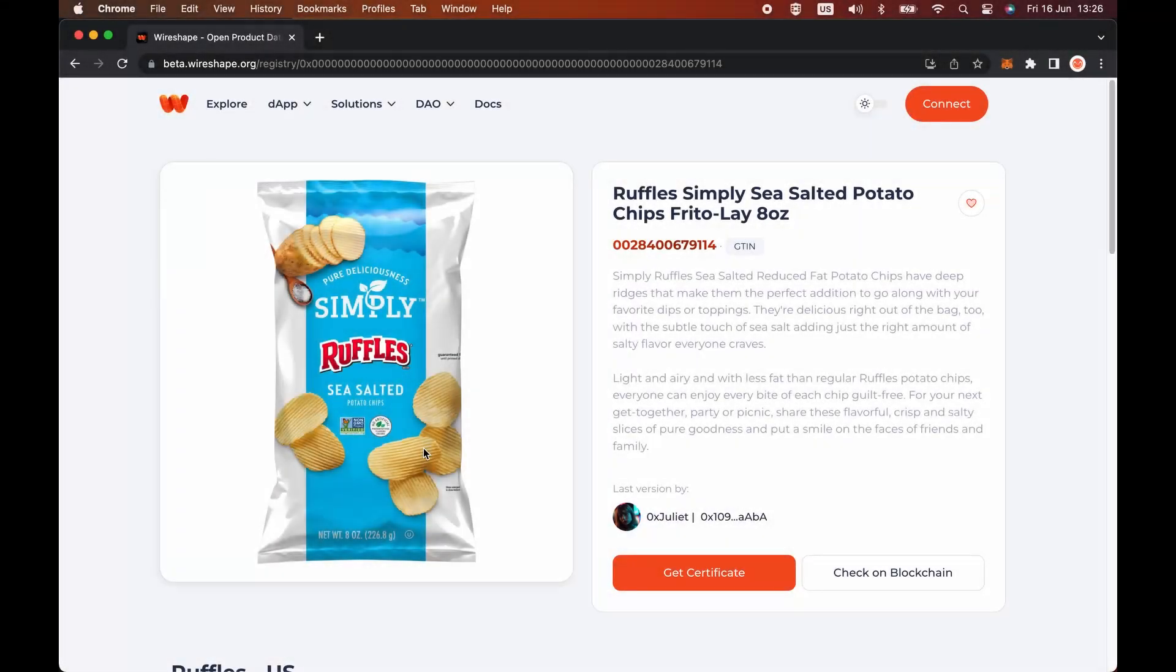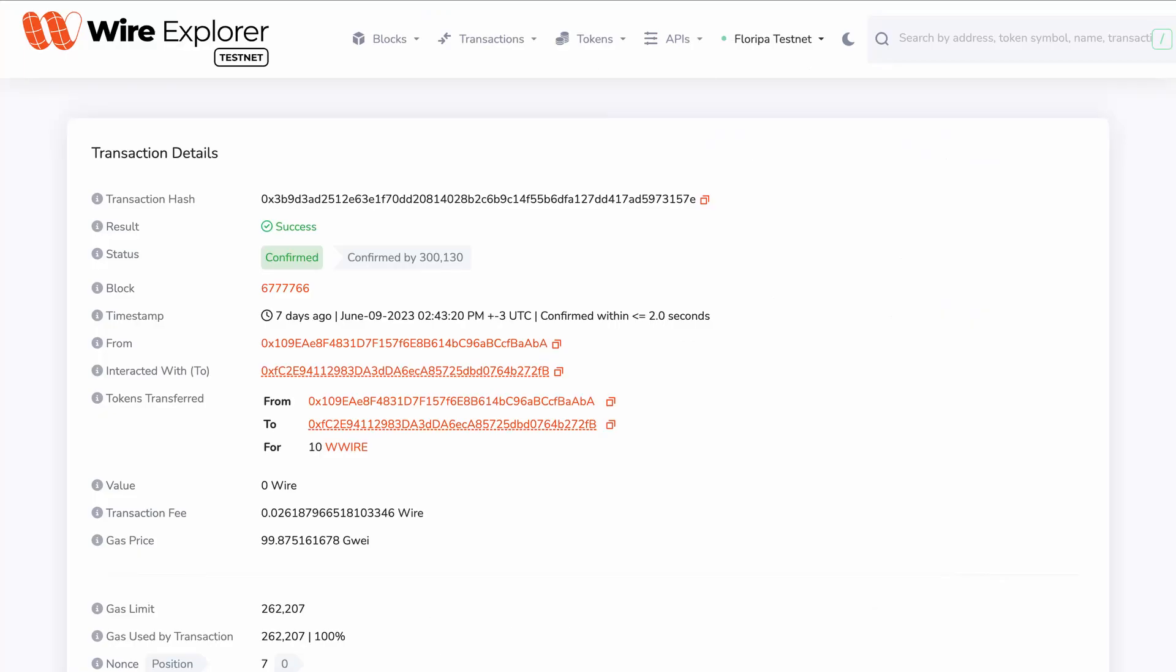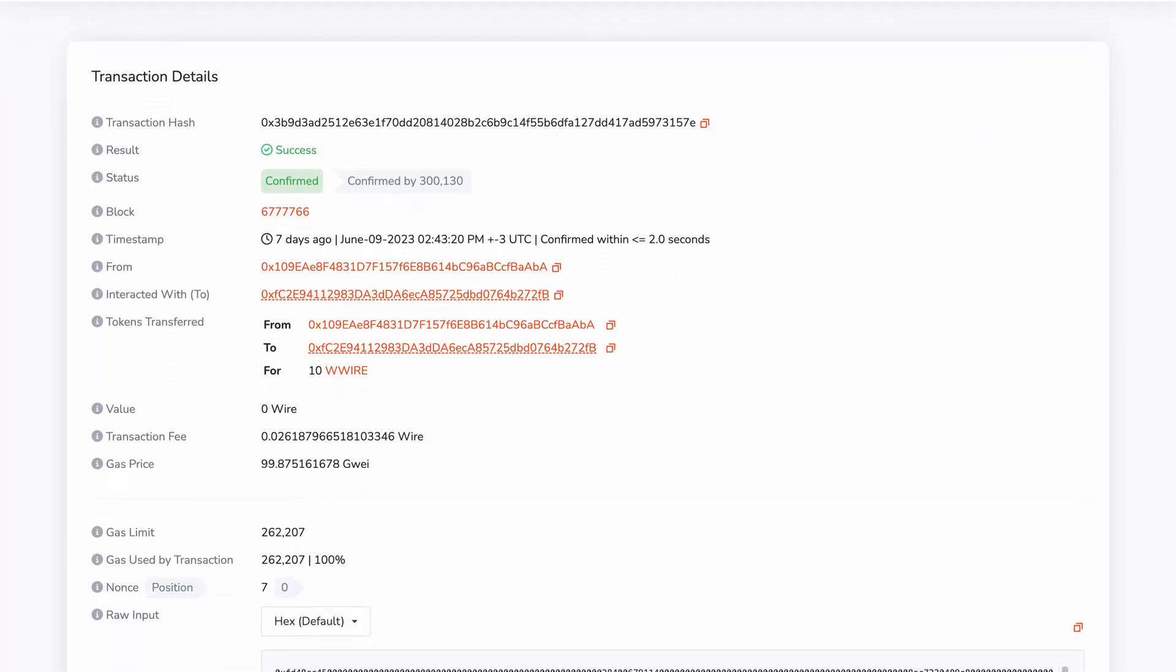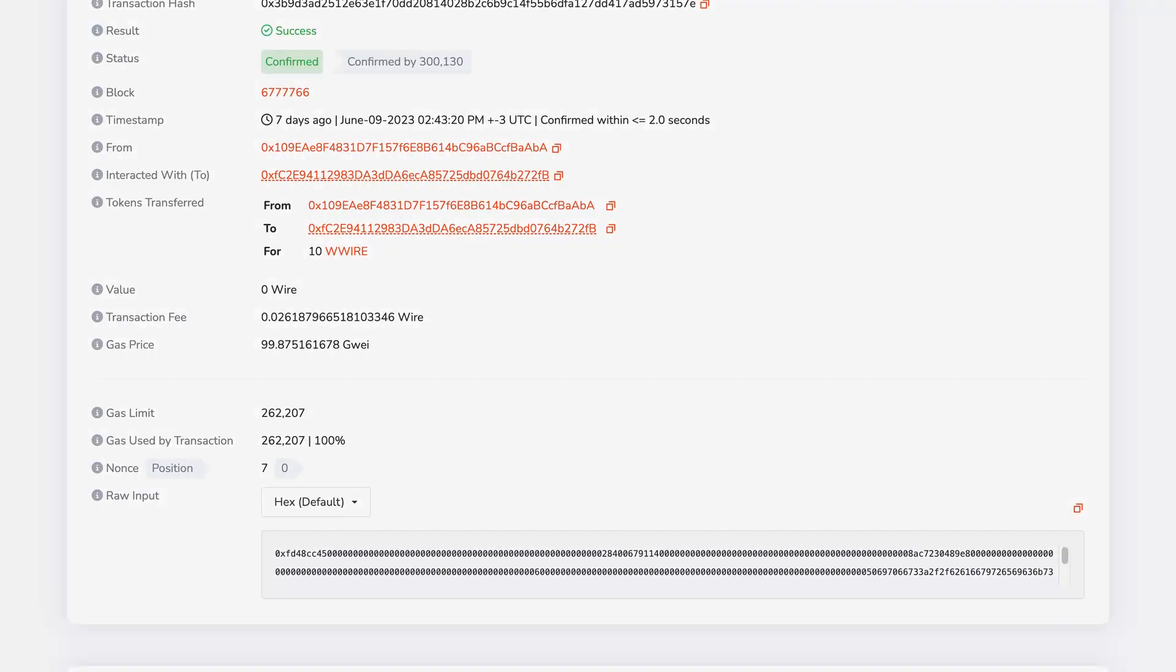Here on the product page, when you click check on the blockchain, you are directed to the block explorer, where you can check all transaction data of the product registry on the Wireshape blockchain.